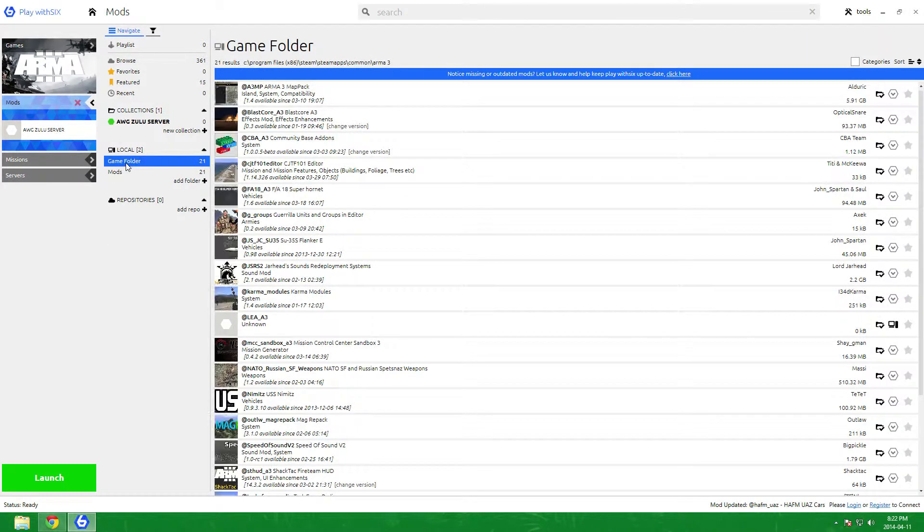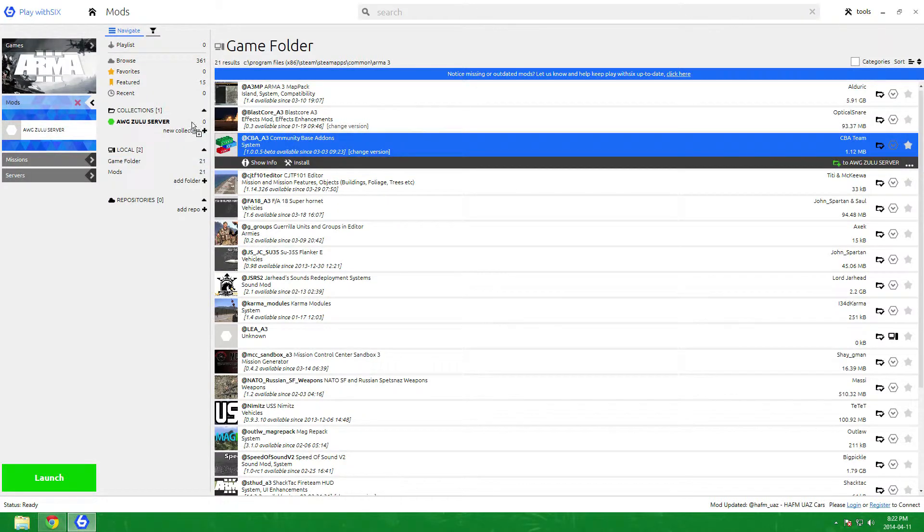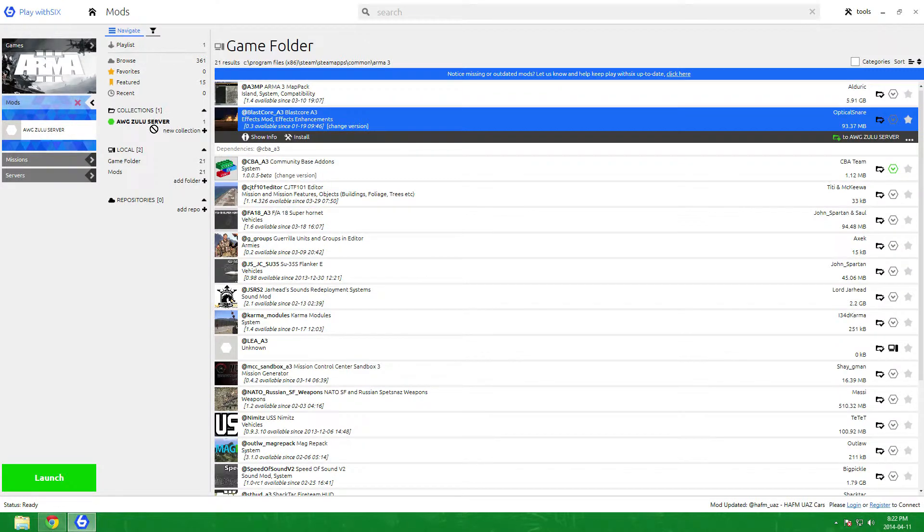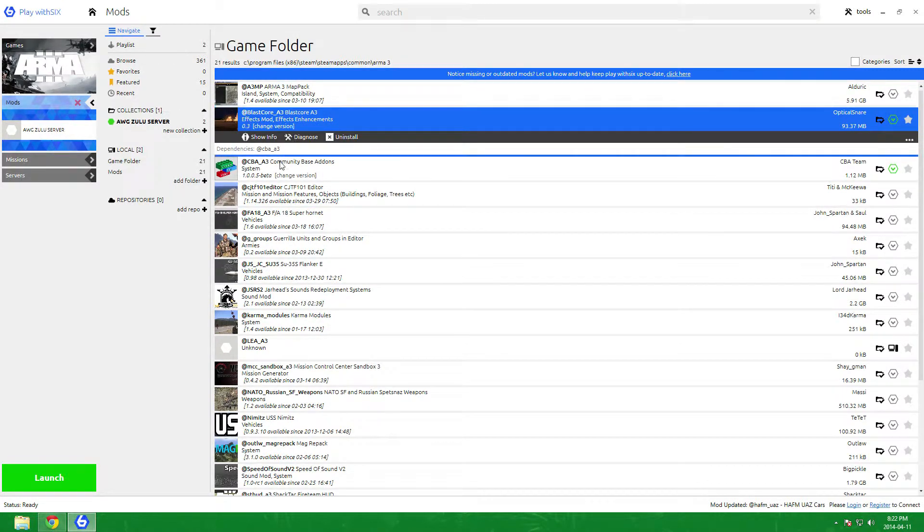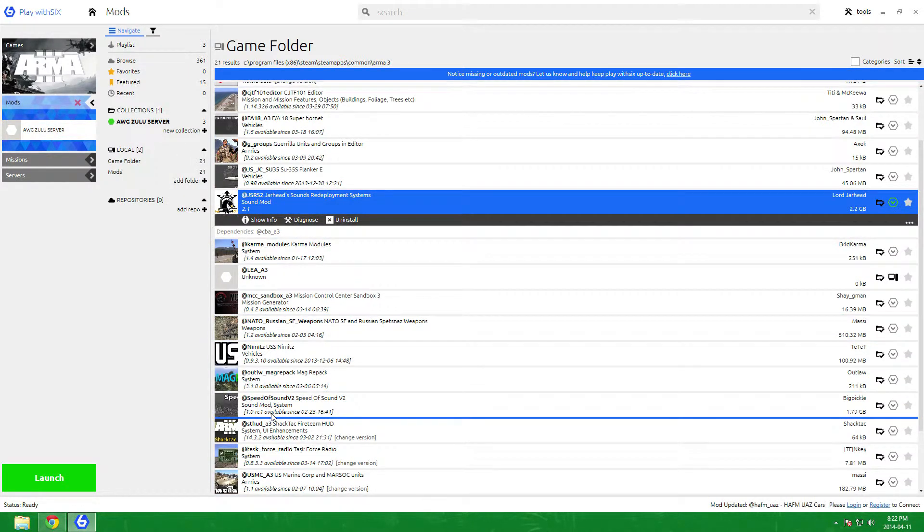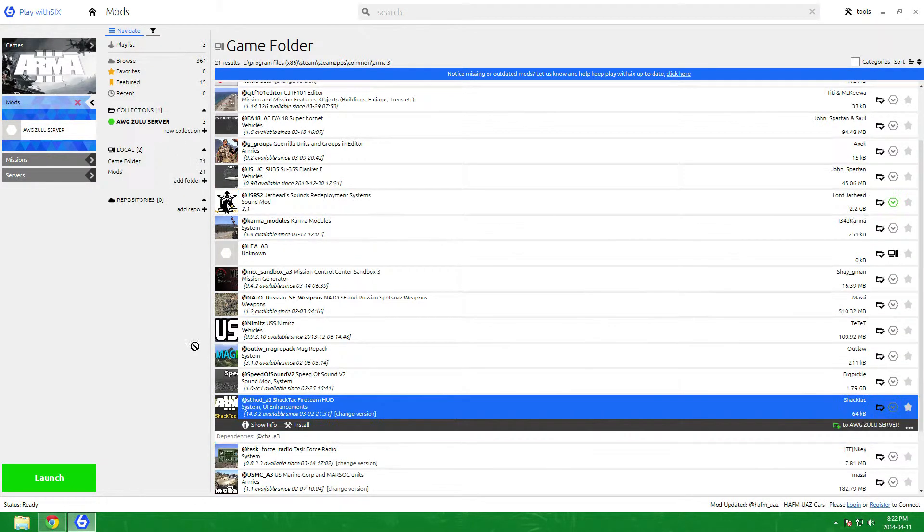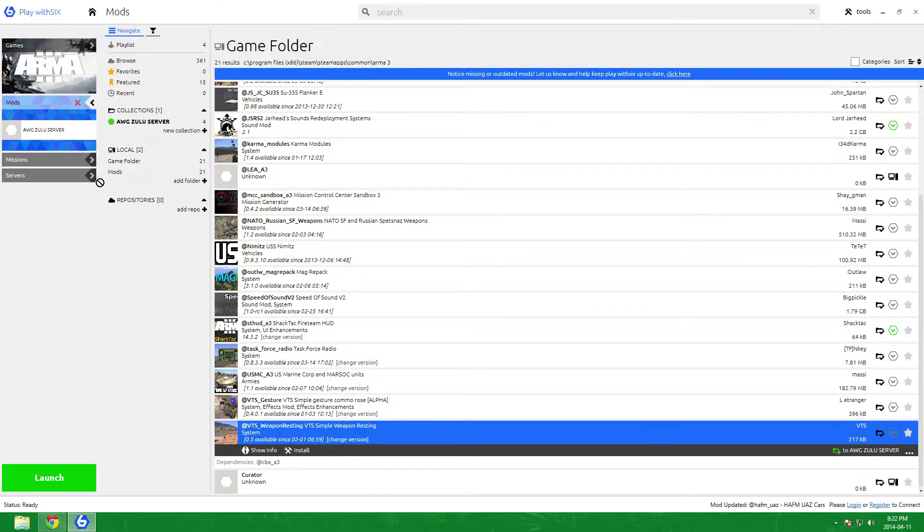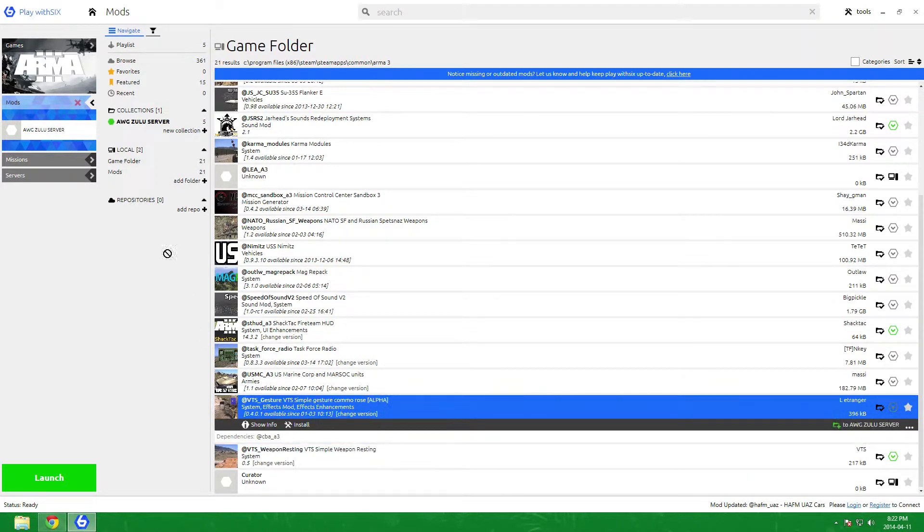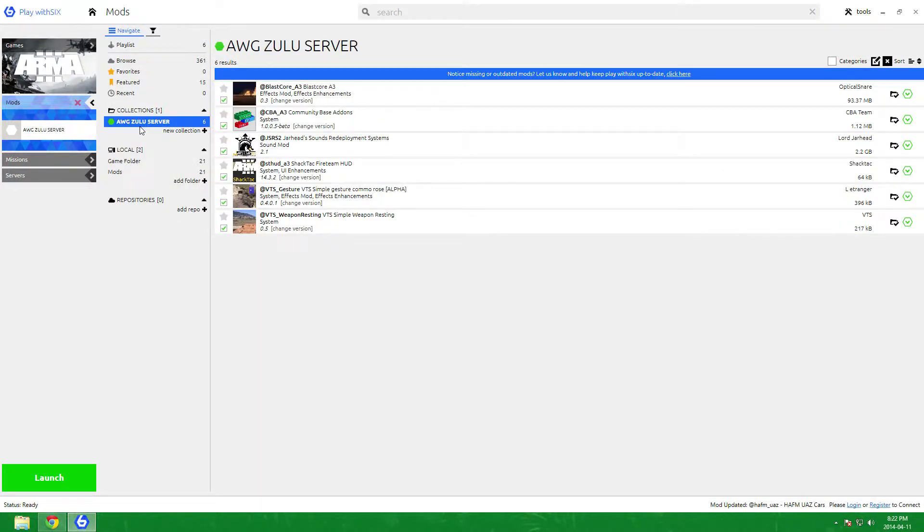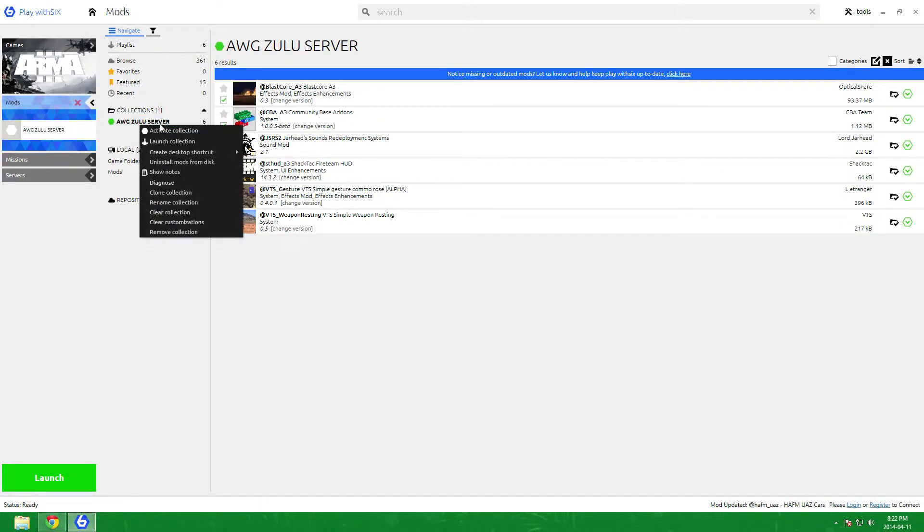Then you can go to game folder or mods, doesn't matter. The mods that we're allowed to use is CBA, Blastcore, JSRS, STHUD, VTS Weapon Resting and VTS Gestures, so it's six mods. Basically what you can do is you right click and if you want to start the game with all these mods you just right click on the collection and then launch the collection and it launches the game.